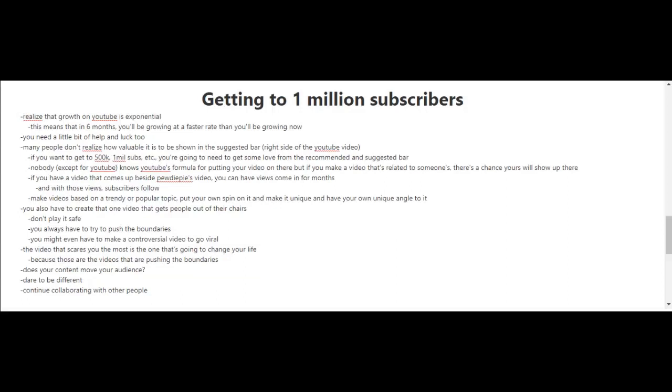One area you're going to need some love in is the suggested and recommended bar of YouTube. When you're watching a video, you see on the right side suggested videos, and most are related to the video you're watching. Getting your video in the suggested bar will help you get a lot of views and subscribers. Unfortunately, nobody except YouTube knows the formula for getting in the suggested bar, but if you make a video related to someone's, there's a chance yours will show up there.